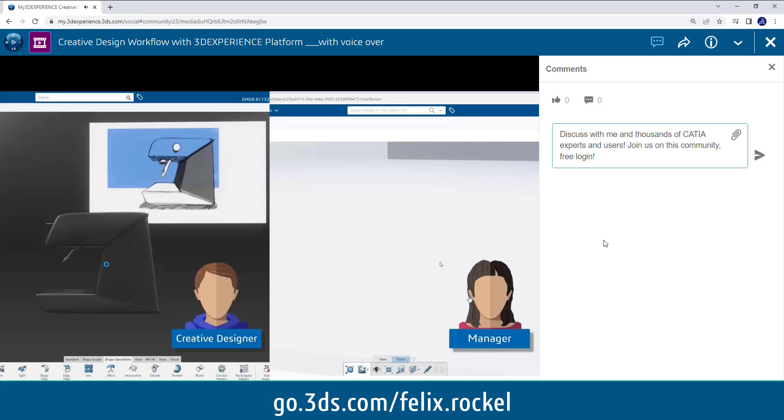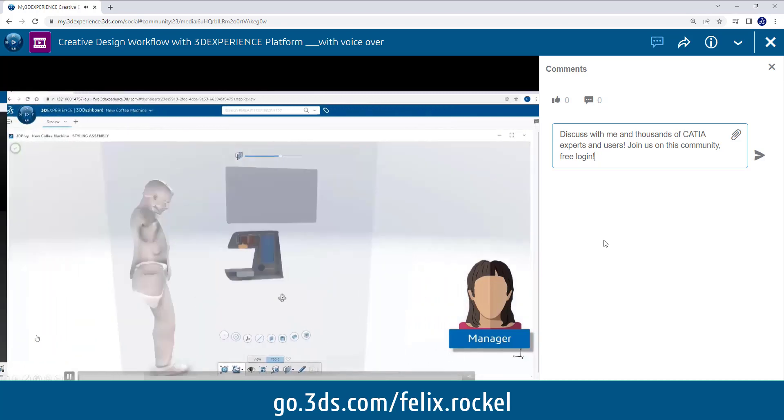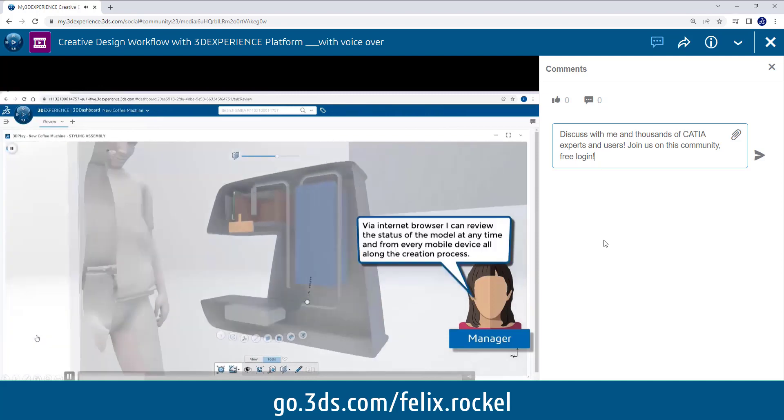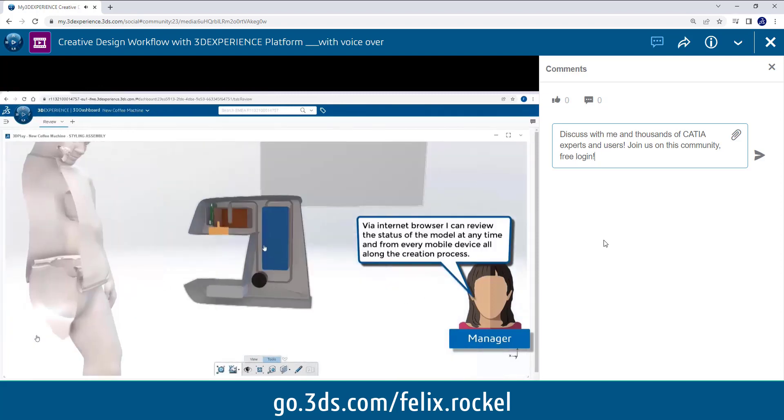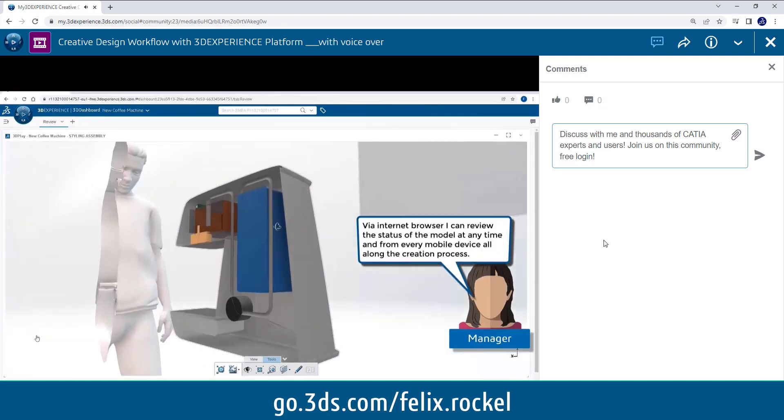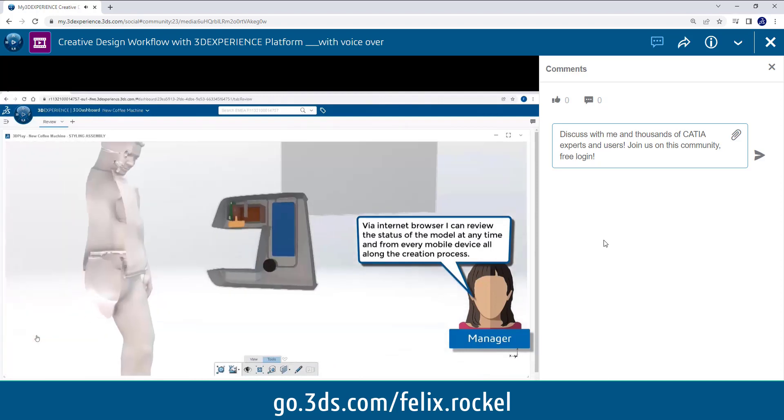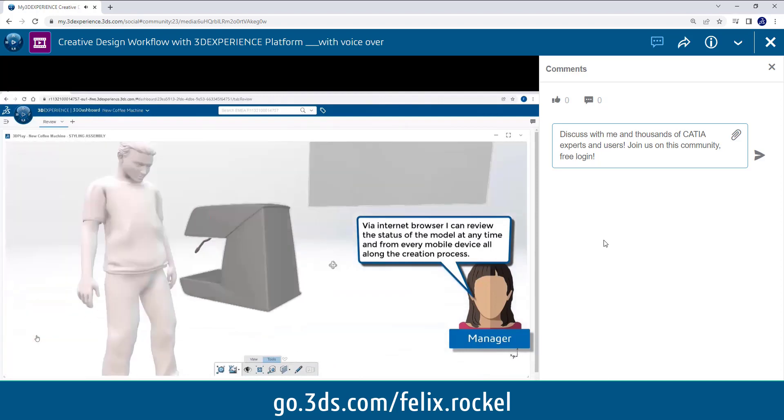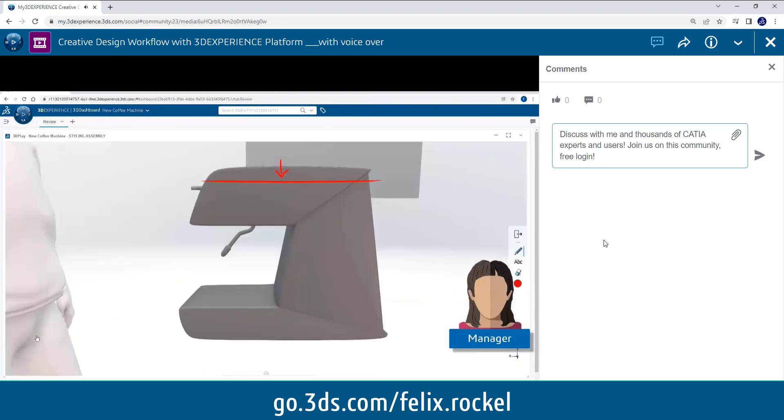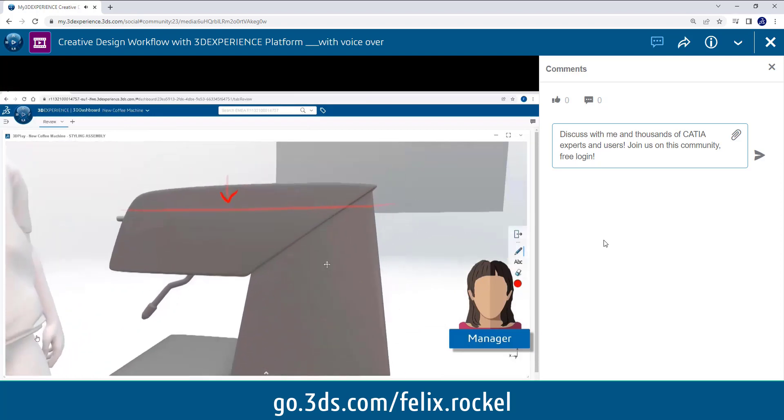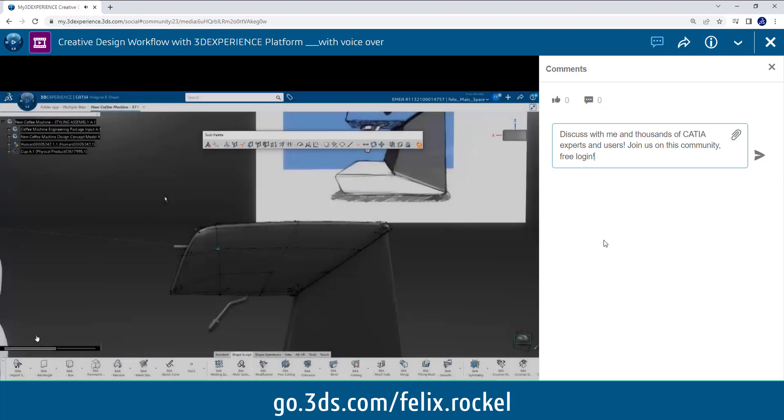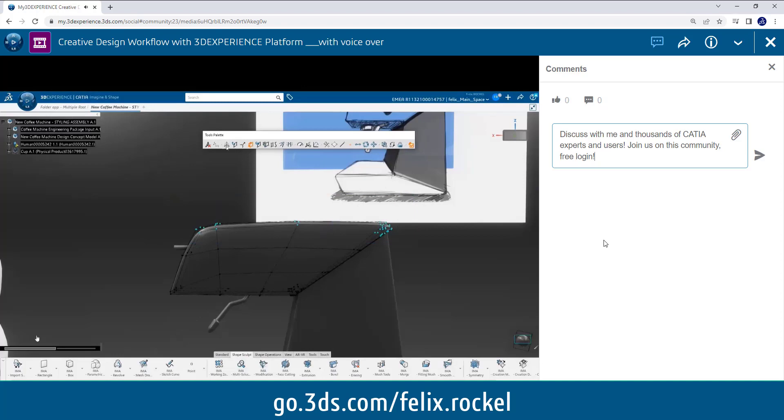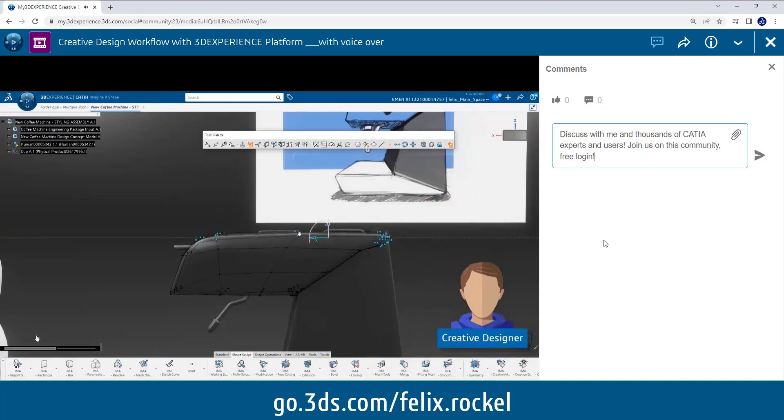And the manager who might not have CAD skills in CATIA but just wants to review the data can just log into the browser part of the platform and review the model, the actual status of the model at any time and from everywhere as well, even from her mobile phone. She could access this data while she is somewhere at an airport and she can write annotations and communicate with her team according to the feedback or input.